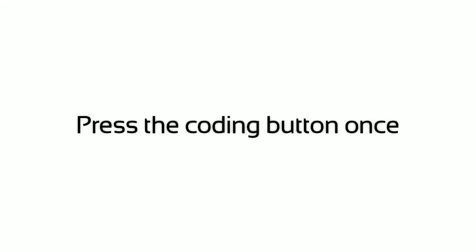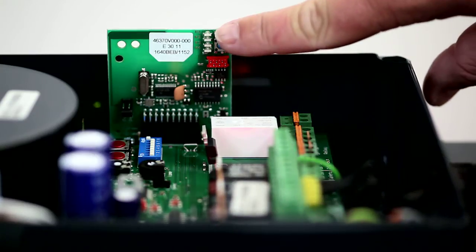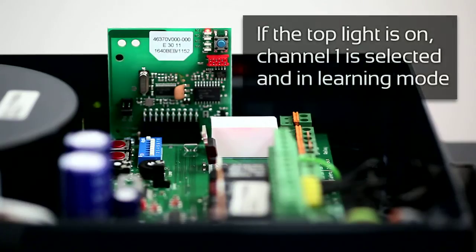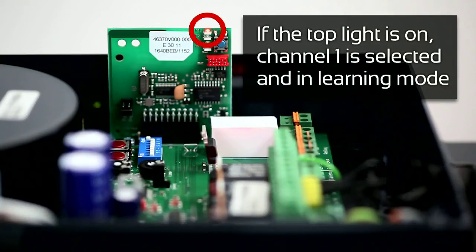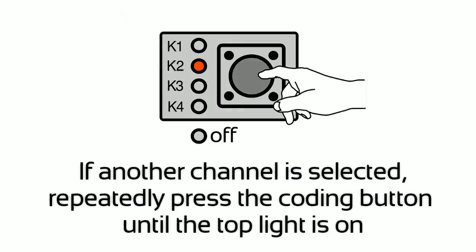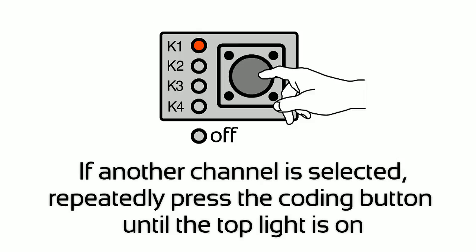Press the Coding button once. If the top light is on, Channel 1 is selected and in learning mode. If another channel is selected, repeatedly press the Coding button until the top light is on.